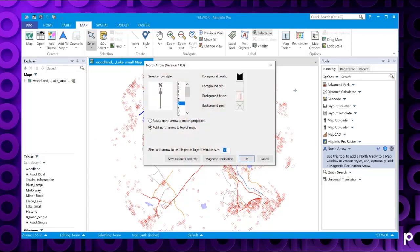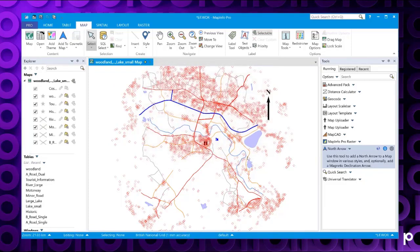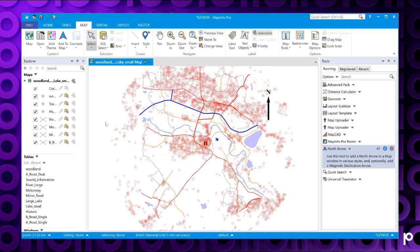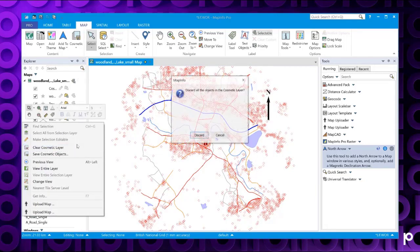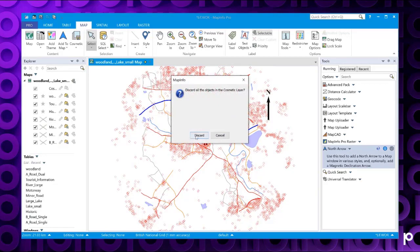Again it goes through these defaults and the north arrow appears. Again you can just right click and clear cosmetic layer and that will remove the north arrow.